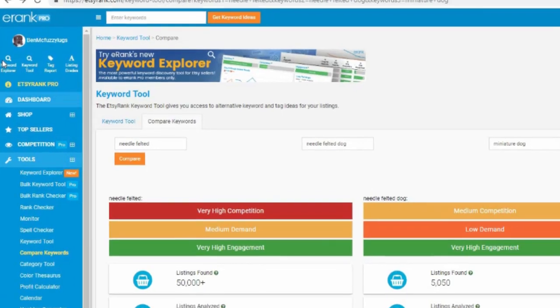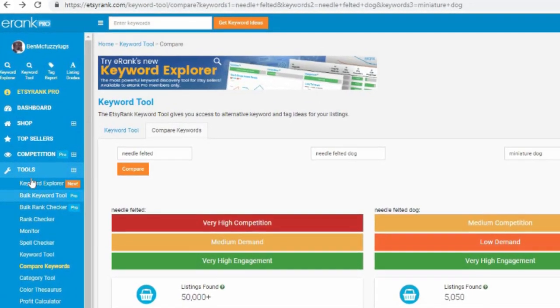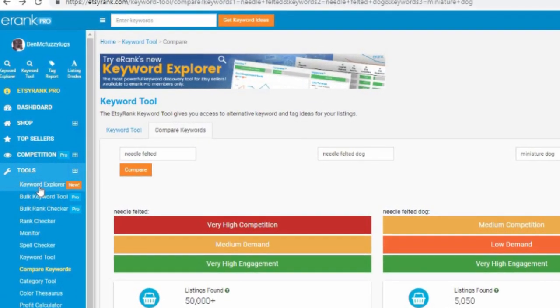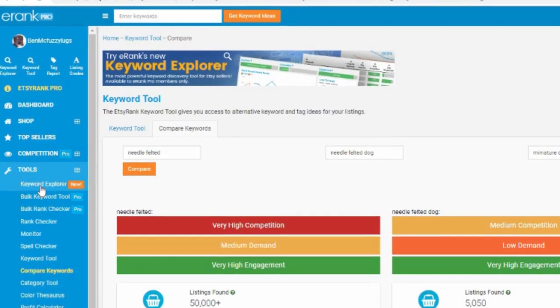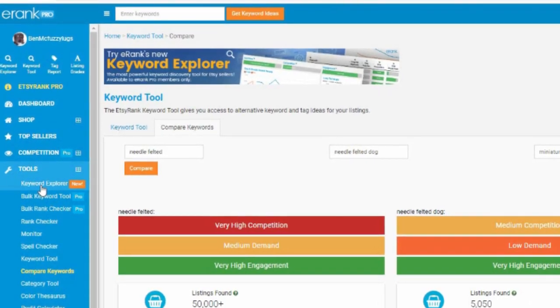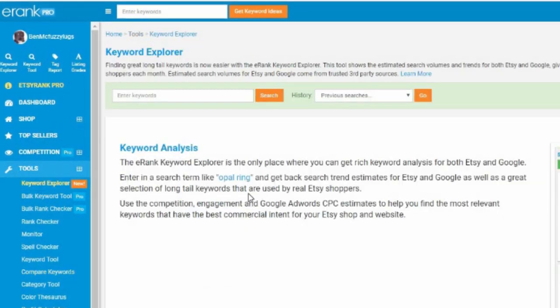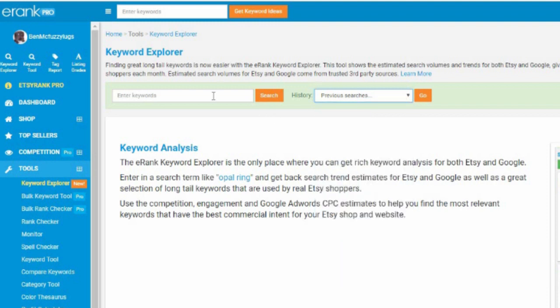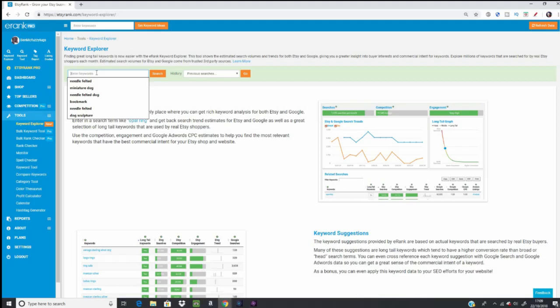It's just here under Tools, there is also a shortcut to it, but under Tools, Keyword Explorer, and it's got its funky new badge. So just going to click on that and that takes us to a different page, which has the previous searches of things you've looked for before, or when you click on Enter keyword, you can type in and search for things.